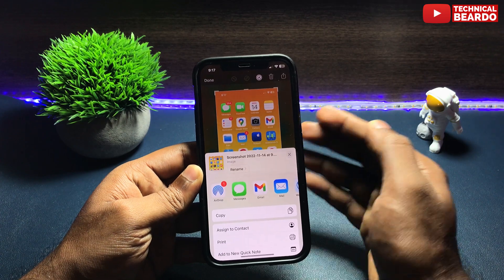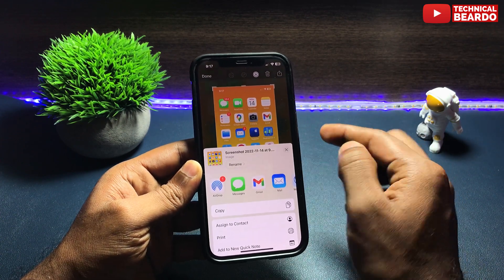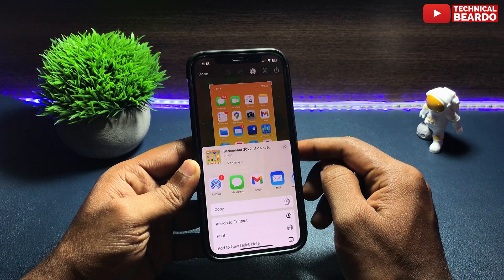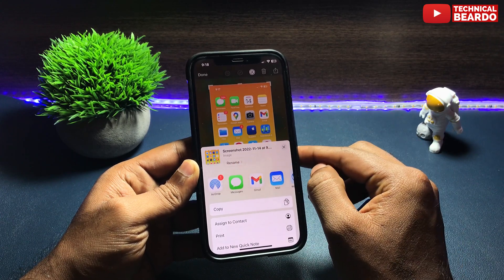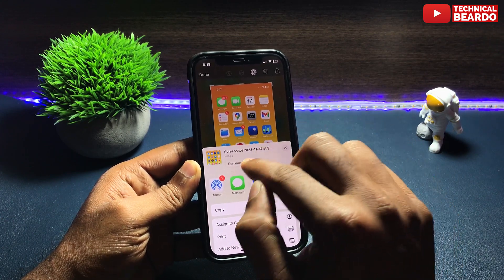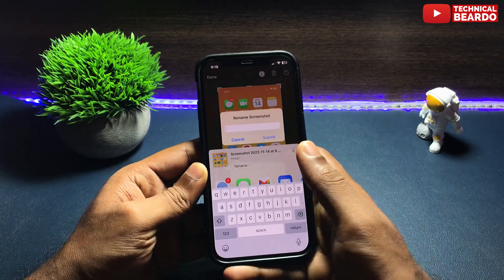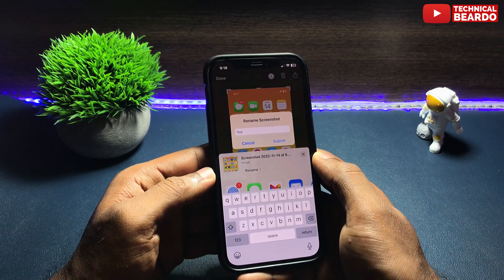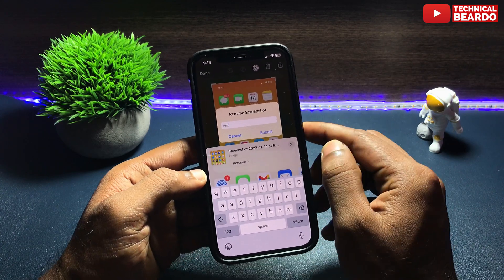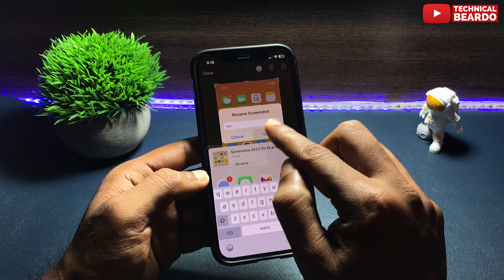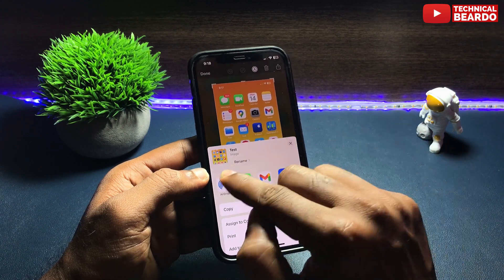Once you tap on the share icon, here you will see an option called Rename. If you see Rename, just tap on that and here just enter the file name which you want to give to the file. Just enter the file name and now click on Done.